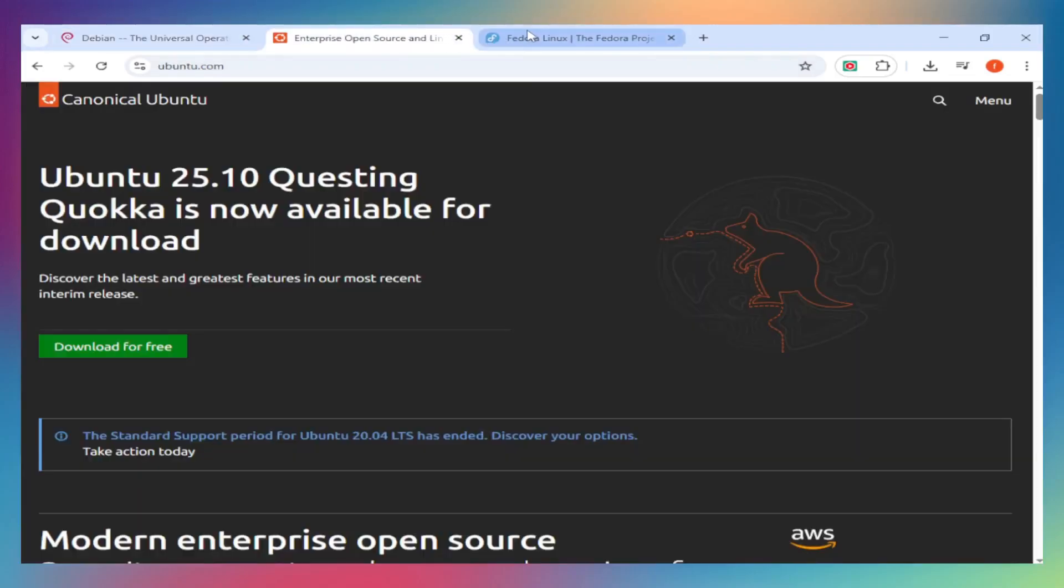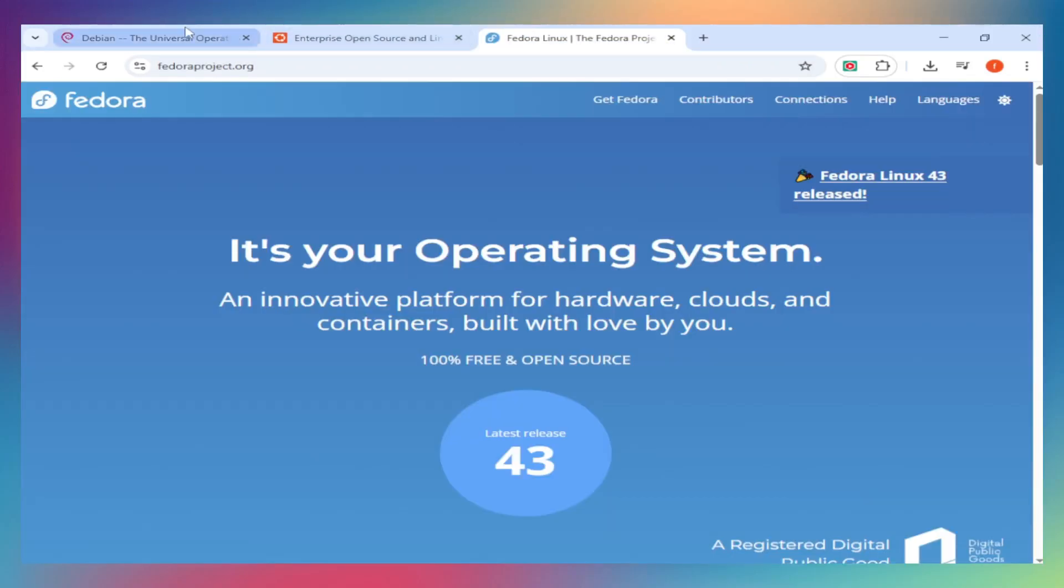Debian, Ubuntu, or Fedora - which Linux distro should you actually choose in 2025? Let's break it down. And hey, if this helps, smash that like button and subscribe for more tech comparisons.